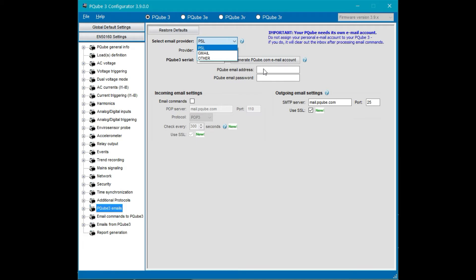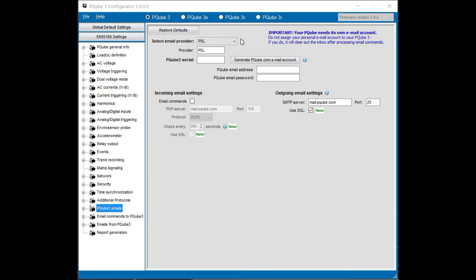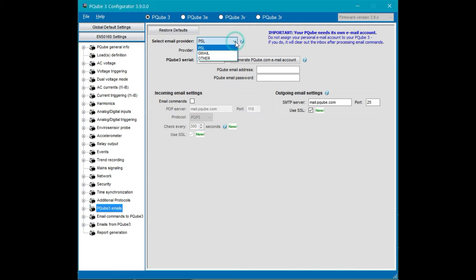Whichever system you use needs to be a dedicated email account just for the PQube. Start off with PSL as we walk through the different email providers. PSL is PowerSide's proprietary email system. The most important thing about this email provider is you don't need to go and create an account for this. PowerSide will do all this for you. You simply need to write in the serial number of the PQube and click on generate email ID.